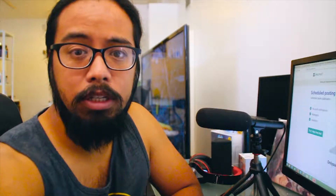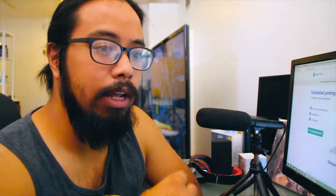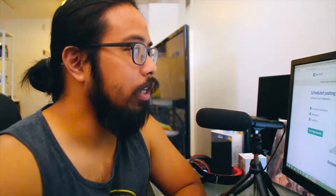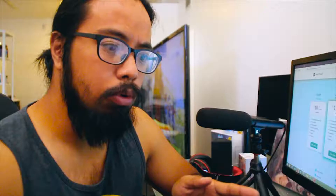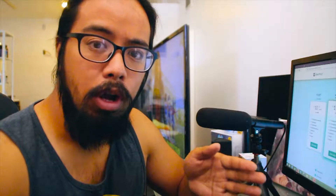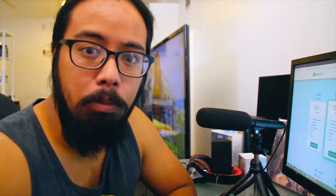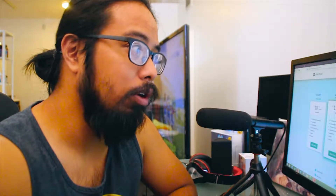Just a heads up, this is not a free software. Hootsuite's free and Later is free for one account with certain limitations, but OnlyPult, right off the bat, the minimum is starting at $10 a month, because I think this is with the intention of people who are using Instagram for marketing. So if you are managing more than one account and you really want to try to automate it, this is a really good way to go about it.